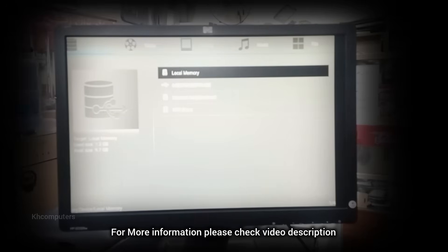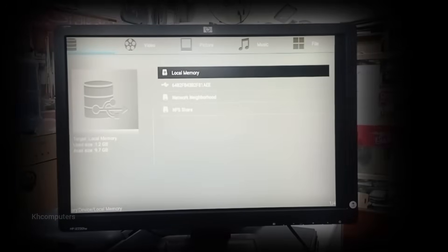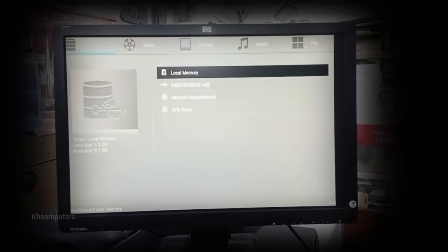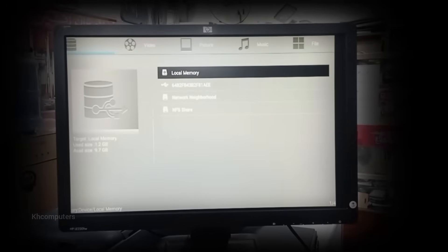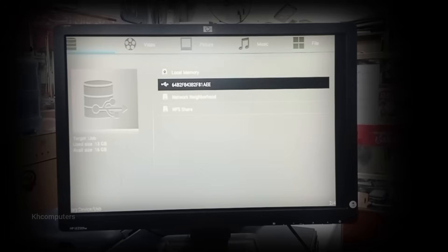So friends, that's how you easily fix the YouTube is not supported on this device problem on any Android TV box.